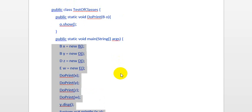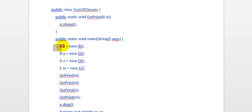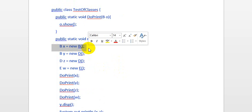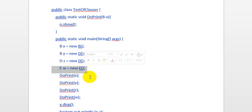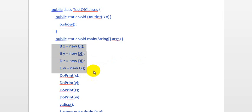We start from the first line: it creates an object of class B called x. The second line creates an object y but referring to the object D. The third one creates an object called z of class D. And the fourth line is about creating an object called w of class E. This is all the object creation.